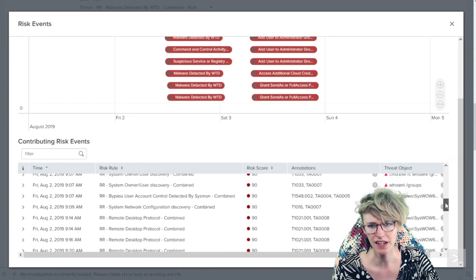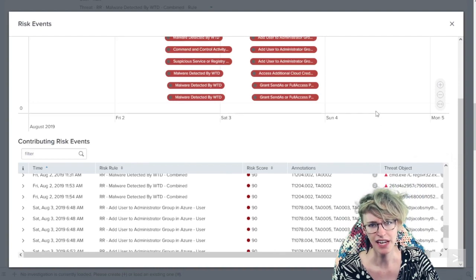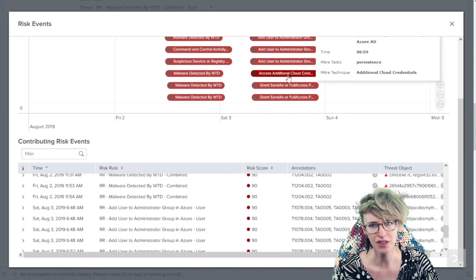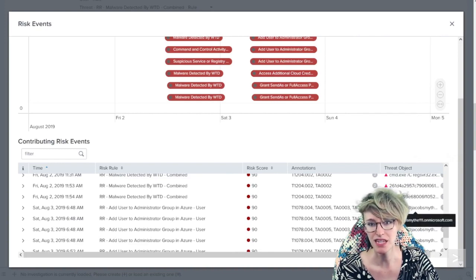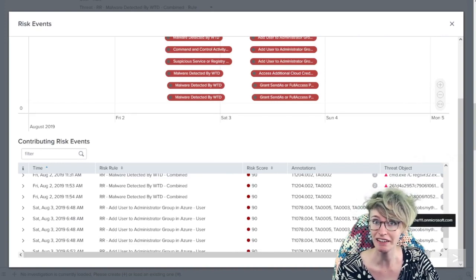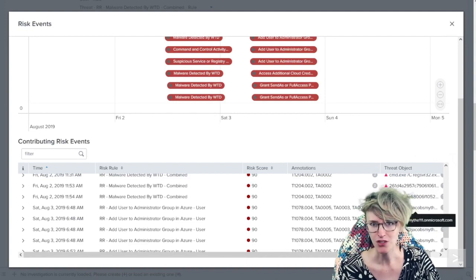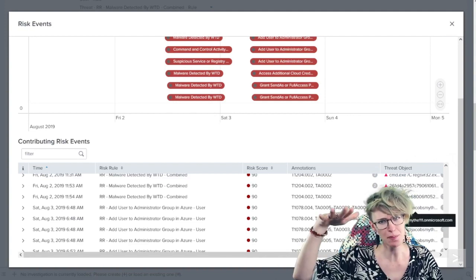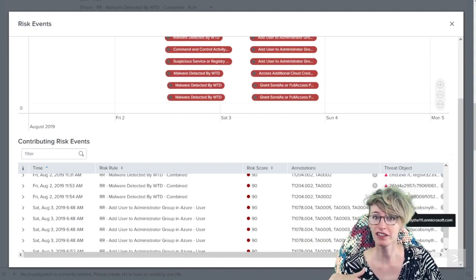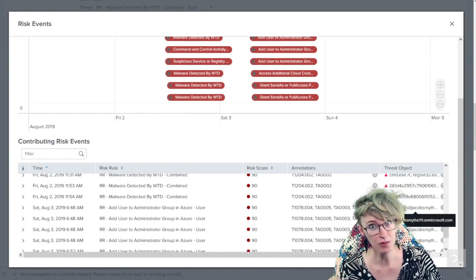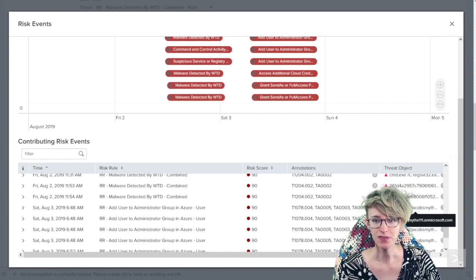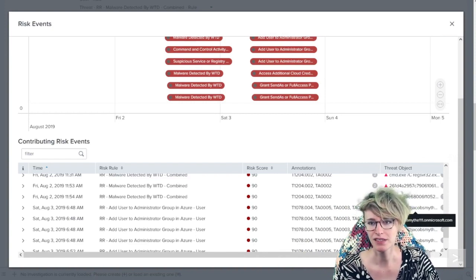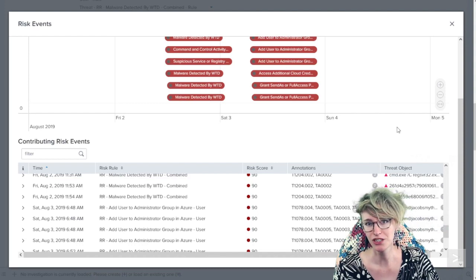Going down further, looks like we got the recon commands. And then at the very end, where it looks like the attacker starts pivoting into the cloud the next day, we see the threat objects become the cloud users they are creating and adding privileges to.